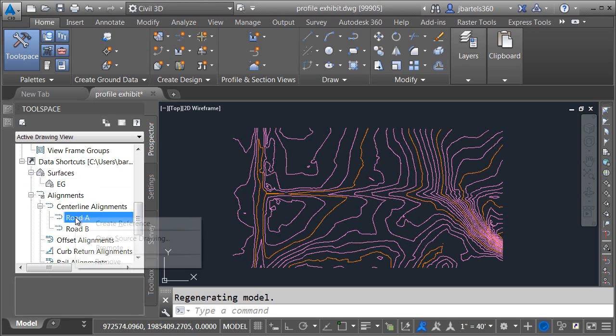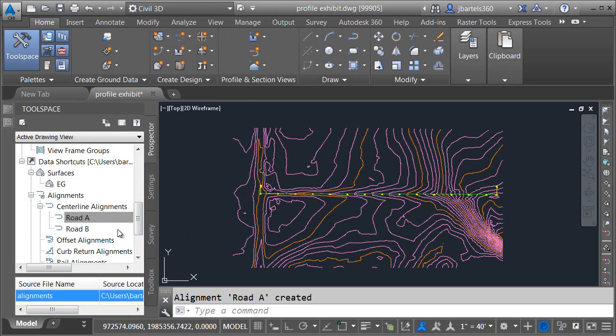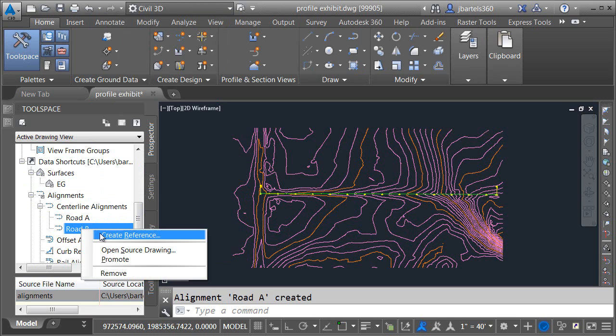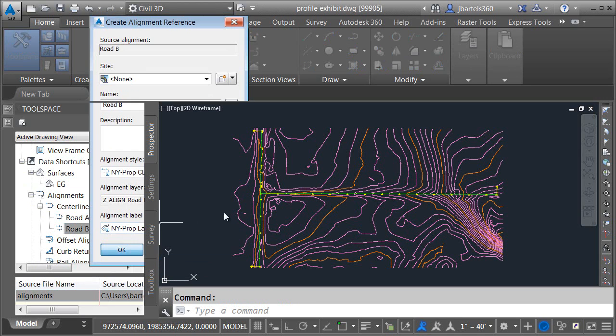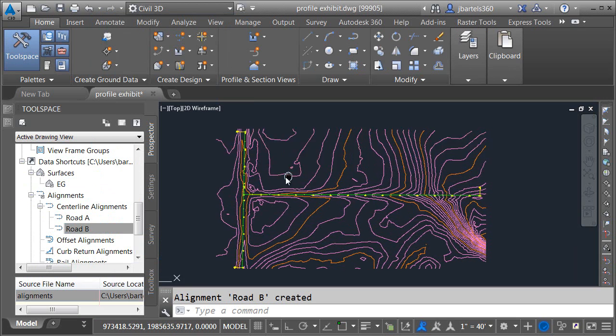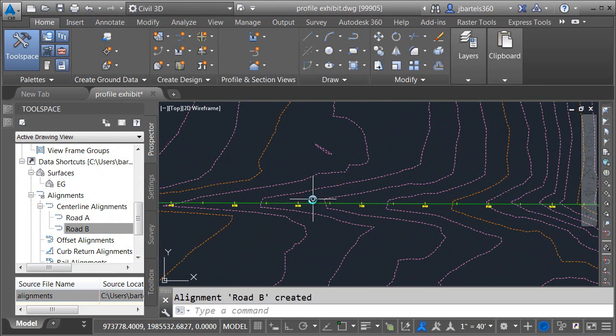Let's do the same thing with the two alignments. I'll right-click, create reference, and click OK. Then right-click on Road B, create reference, and click OK. Now that I've referenced that data, let's use it for something.